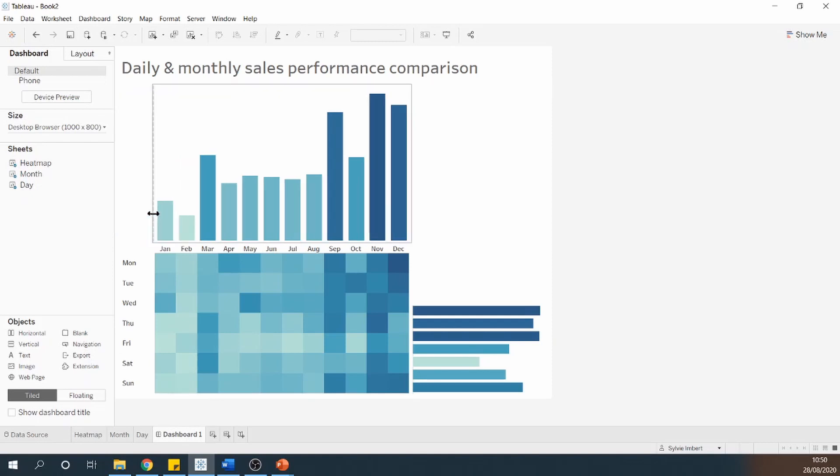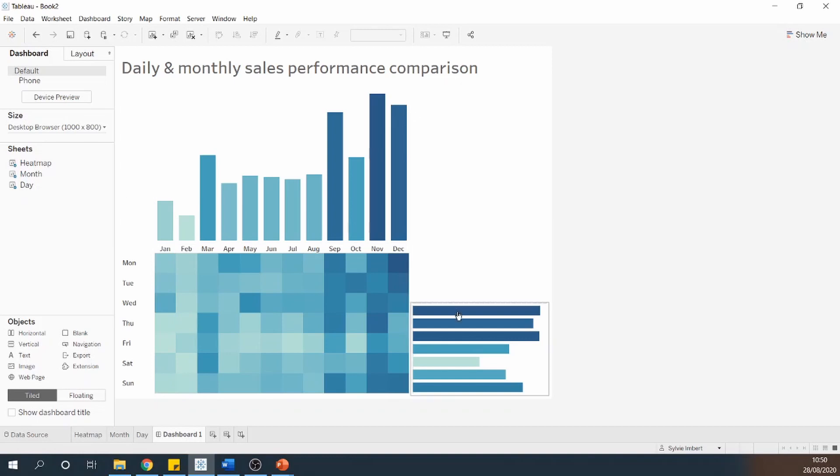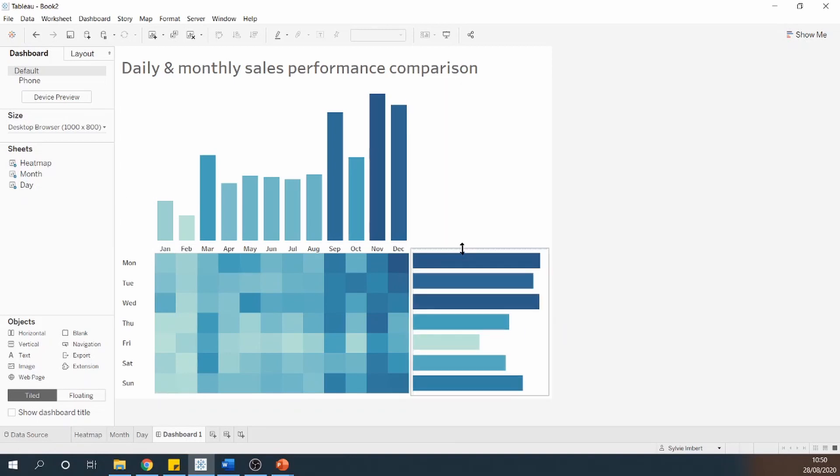So I'm going to resize the month so it's aligned with each month. So you can see that January is aligned with January into my heatmap. And I'm going to do the same for my days, my weekdays.